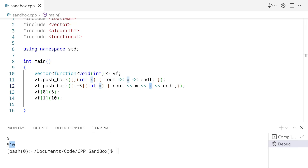Now keep in mind, calling a function from std::function is a little slower compared to doing it natively, so don't overuse this feature. That is basically all for this video. Remember to subscribe to this channel if you want to see more videos like this one, and I will see you later.